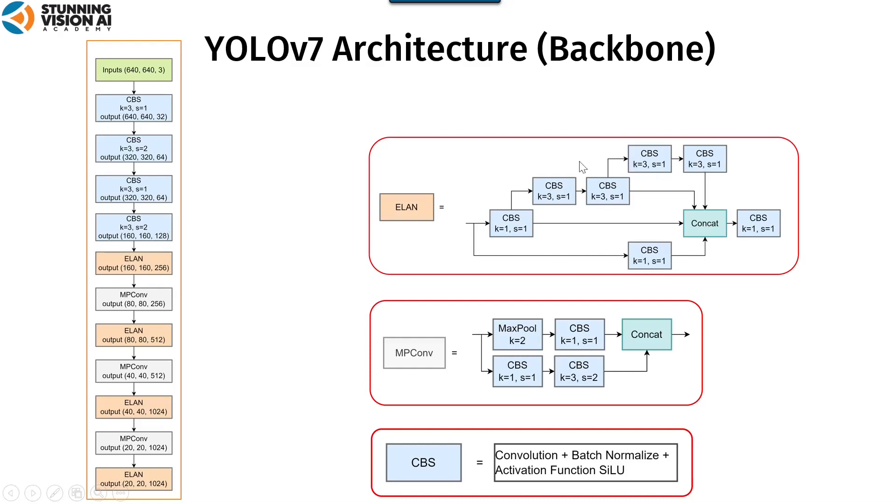Next, there is MP-Conv. The MP-Conv layer is mainly divided into MaxPool and CBS.